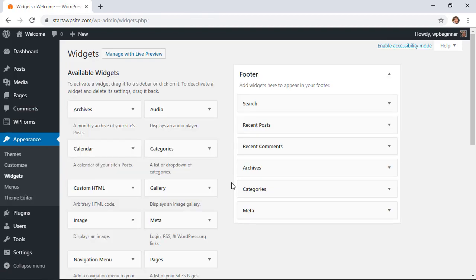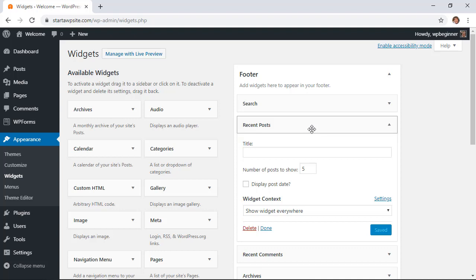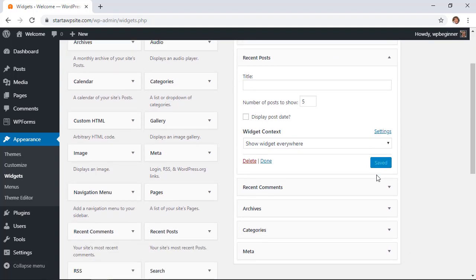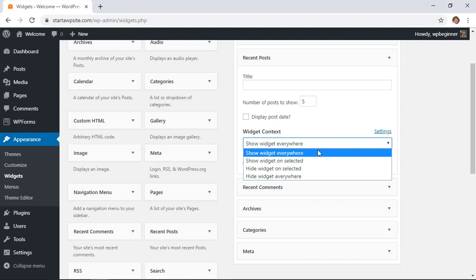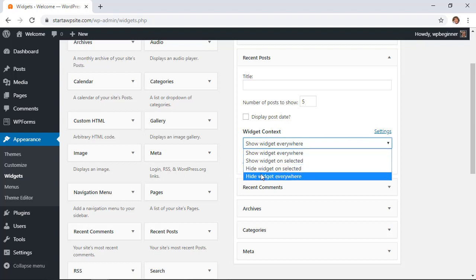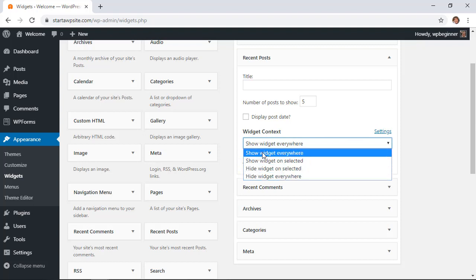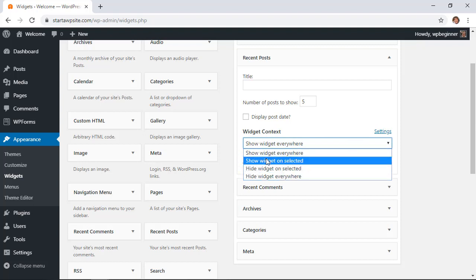Now we can look at any of our widgets and choose how and when to show it. If I extend the Recent Posts here, you see by default it shows five. Under here we have a new area called Widget Context, and we can decide when and where to show this. You can show it everywhere, only on selected, and then from here you choose what selected posts, pages, or content types you want to show it on.